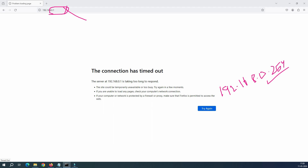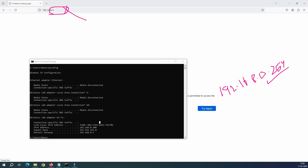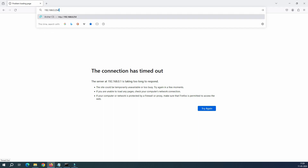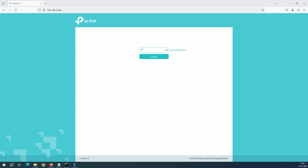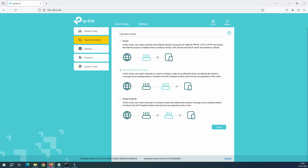Let me bring up the command prompt. Earlier the default gateway was 192.168.0.1, which was my TP-Link Archer router. Now I'll reconnect to the router — it's connected. Running ipconfig, you can see the default gateway has become 0.254. That is now my TP-Link Archer C5 router. Let's navigate to 192.168.0.254 and log in. We can verify under Operation Mode that we have successfully changed to access point mode.